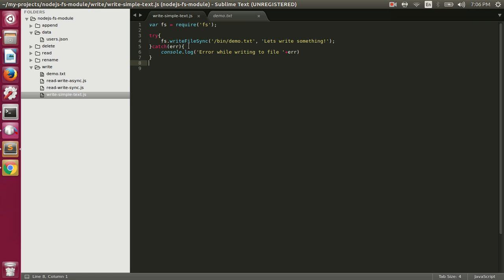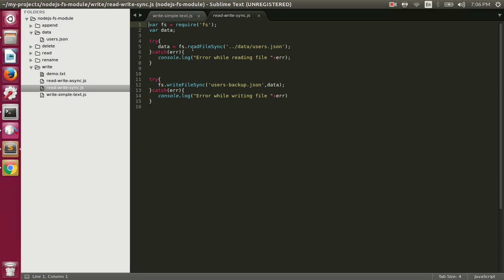We can handle errors using try-catch, and you should always use try-catch while reading or writing data to a file. Let's see how we can read and then write to a file. Here we are first reading the content from a file and then writing that content to another file, both using synchronous functions. We're using readFileSync to read the content of users.json.